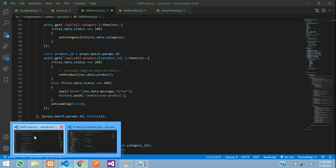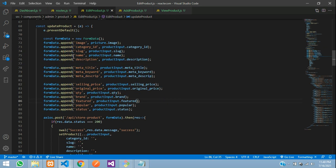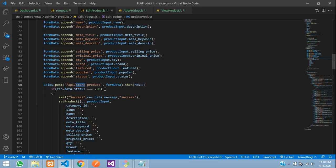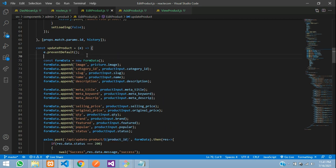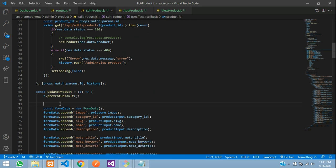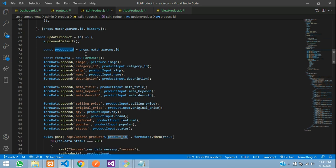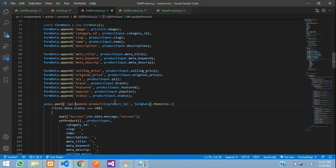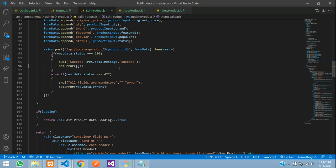Now let's update the data. The update API URL will be forward slash API forward slash update-product forward slash with the product ID — retrieved from the URL parameter. The form data will be posted and used to update the record. Before updating, we don't need to unset anything here like we may have done in add product — all is set.